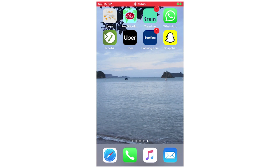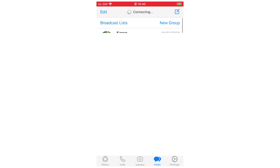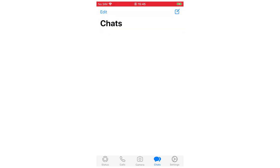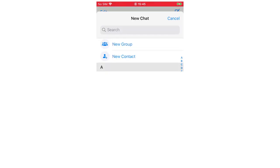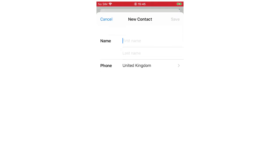First of all you're going to go on WhatsApp and you're going to want to scroll to the top. You're going to see in the top right hand corner that little square with the pen in it. If you see that you're going to want to click on it and then you're going to see new contact right there.